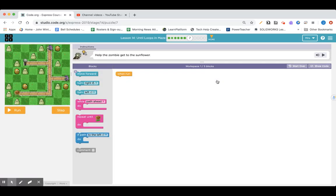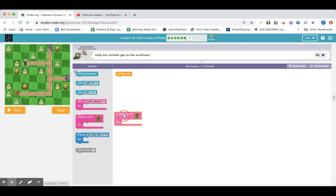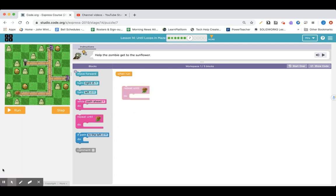Lesson number seven. Help the zombie get to the sunflower. So here we go again. We can repeat until we get to the sunflower. And we've got to go through those different steps. Pause here and give it a try.